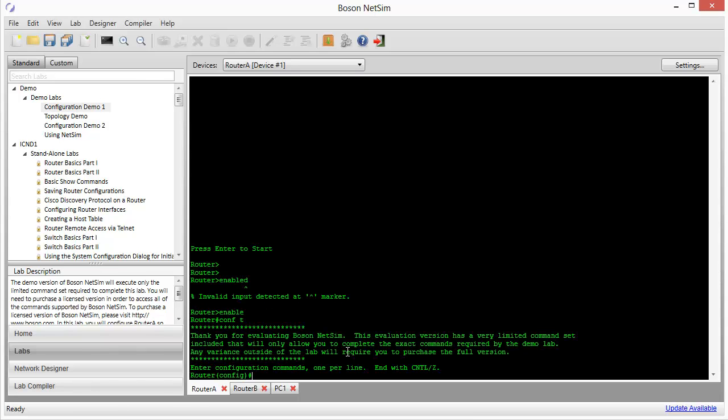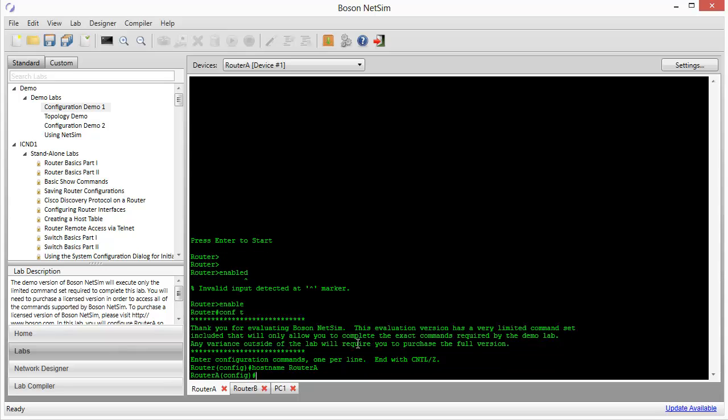Let's go ahead and do that. I'm going to go into global configuration mode. And when you do that in the demo version of NetSim, you'll be reminded that this is an evaluation version, and you're going to be limited to a subset of the commands that you would have as compared to a fully activated version of NetSim. So we'll be reminded of that as a result of the message that we see. So let's do host name, router A, and we've got that step completed.